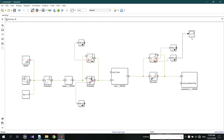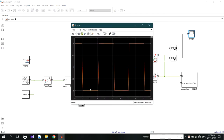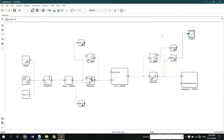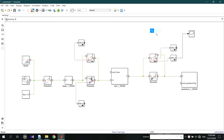Before seeing the output, you have to run the model again. The output is between minus 1 to 1 and there is an oscillation, but it is not clear to us. Let's add a display to find the axis.